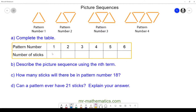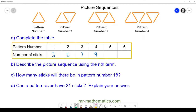In pattern number two we have the original pattern number one with two more sticks, so we have five. Pattern number three has pattern number two plus two more, so now we have seven sticks. Pattern number four has pattern number three plus two more, so we have nine sticks.